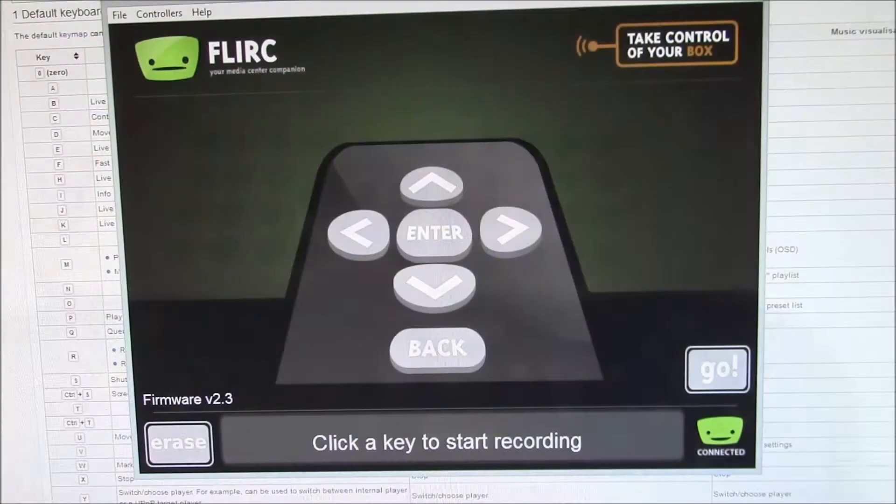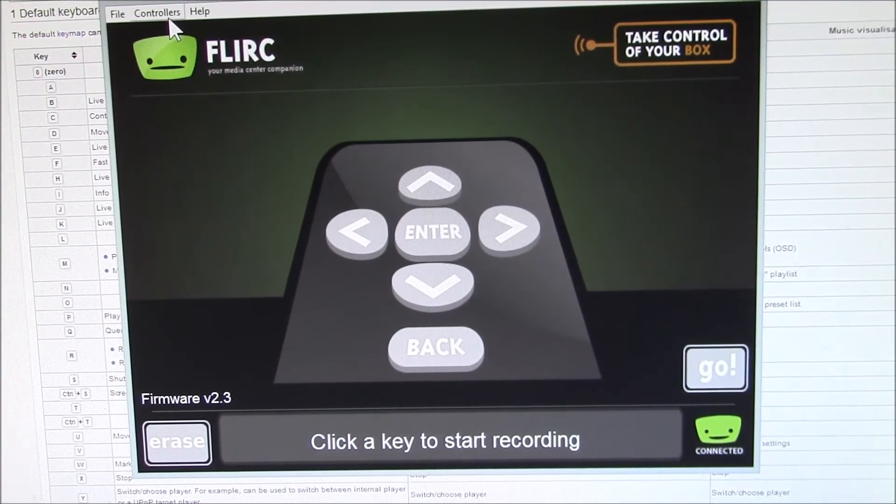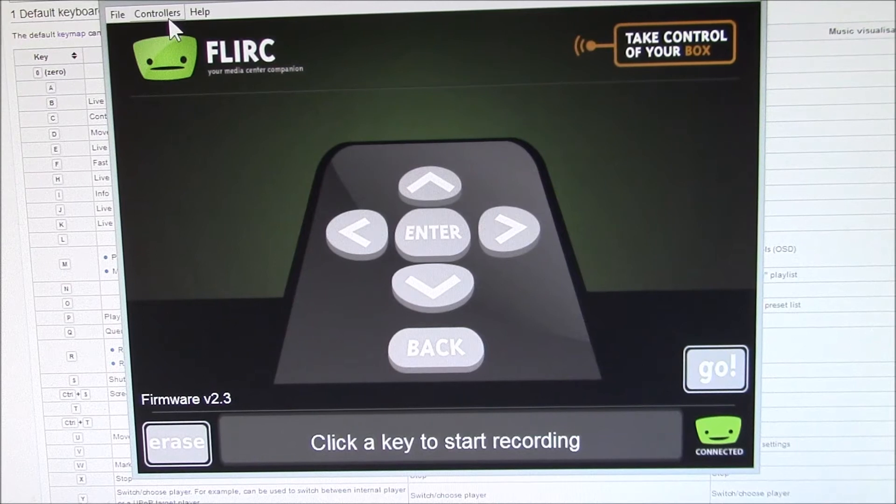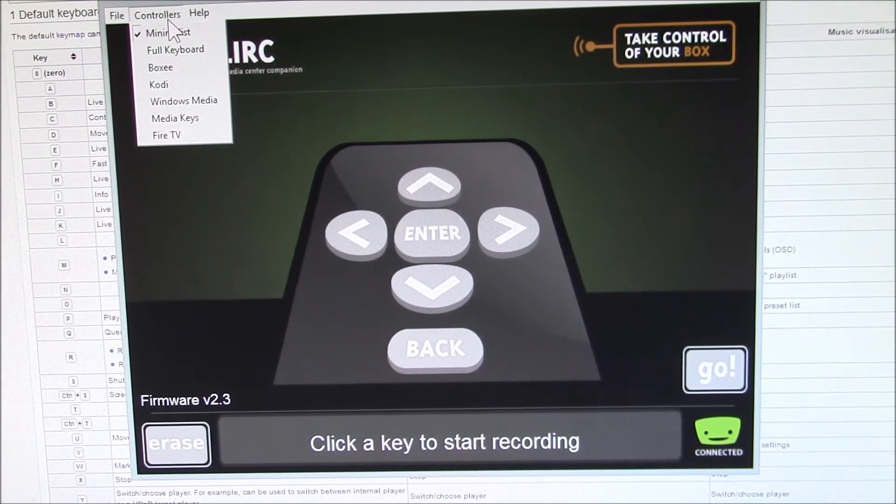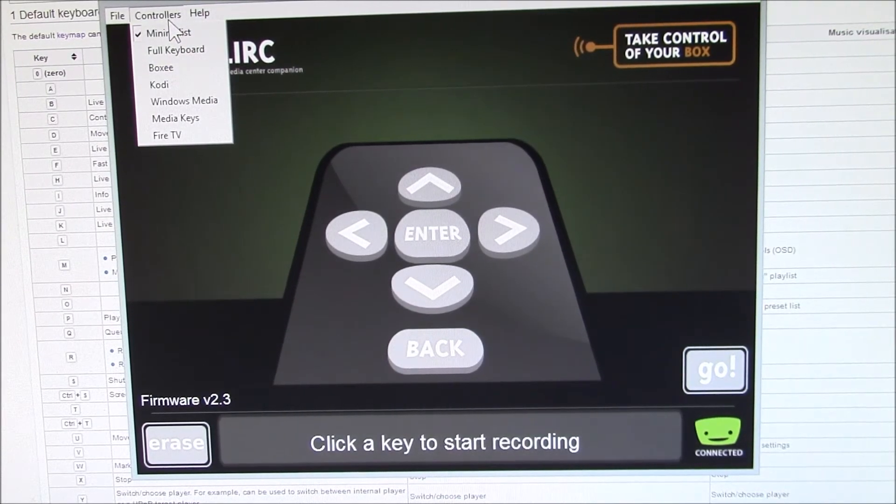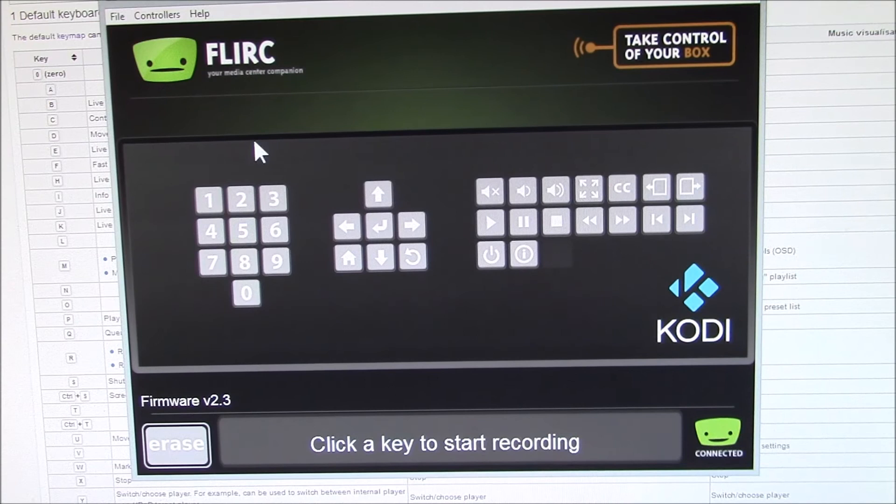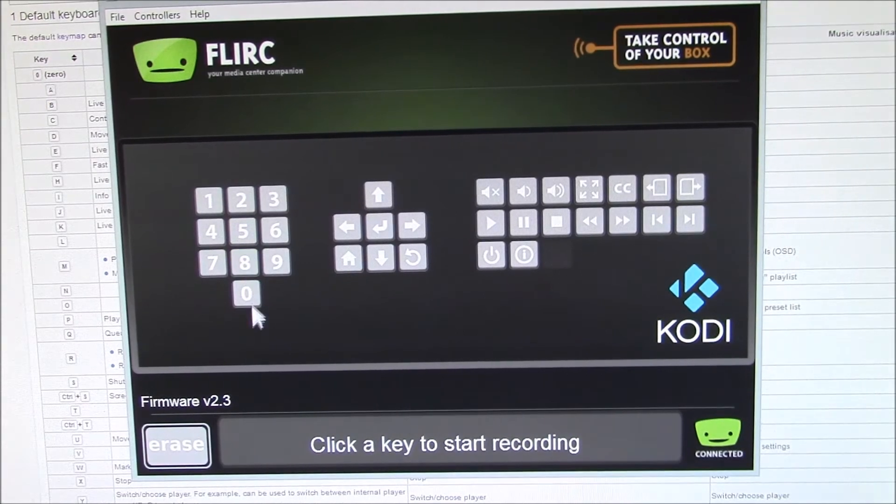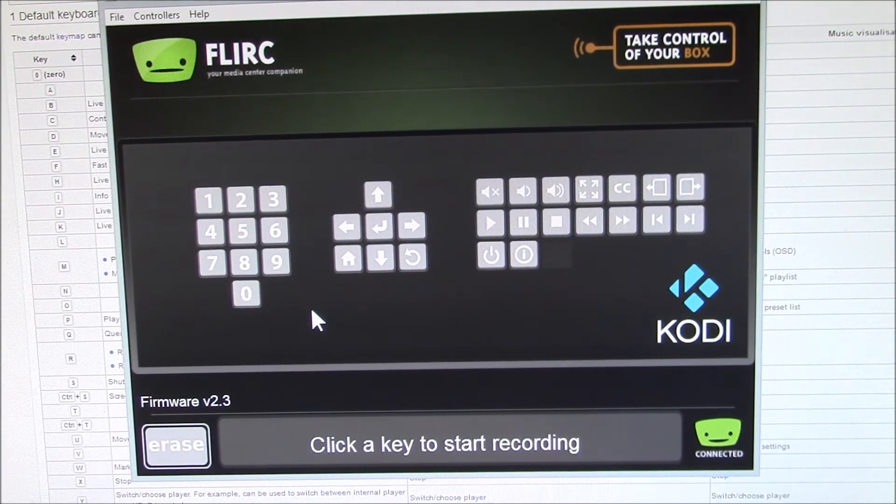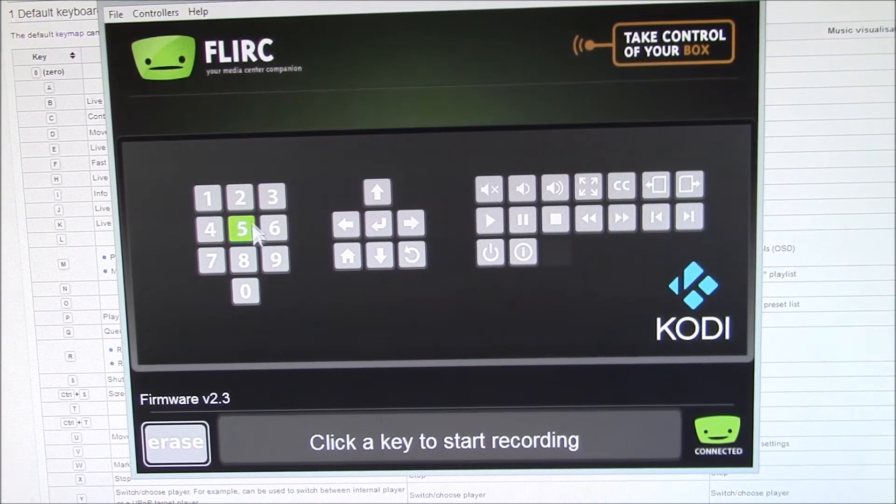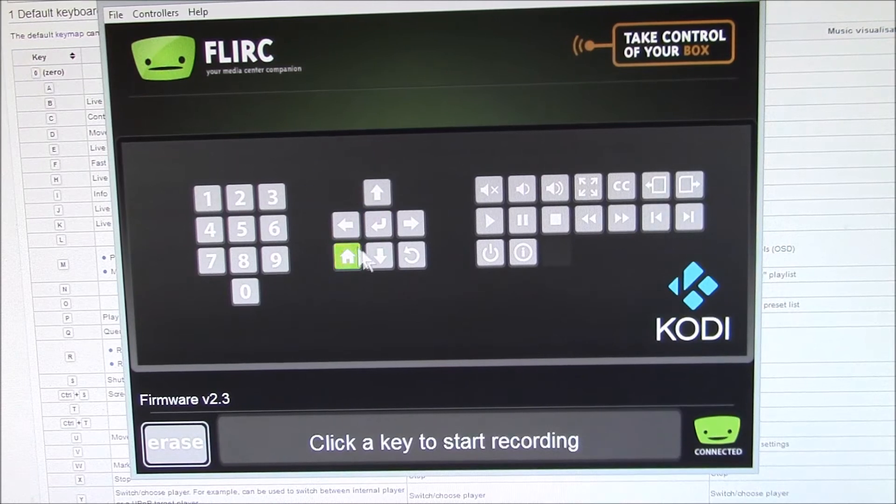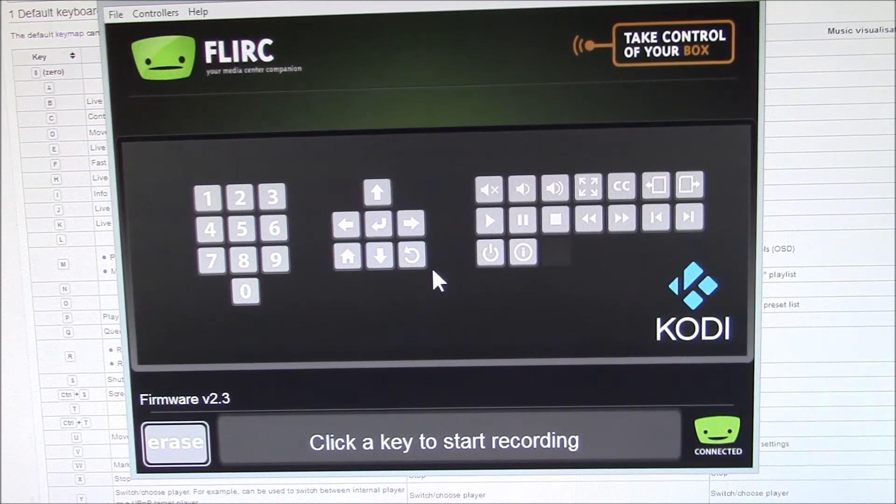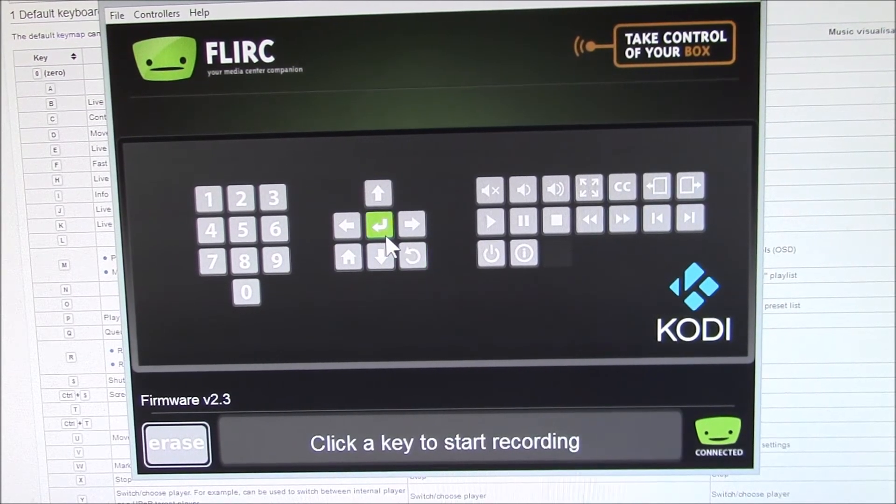In the past I've looked at this FLIRC infrared controller, the setup program, and my first step was to use this Kodi keyboard, and it's got the number keys, your arrow keys, basic navigation.